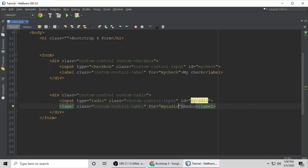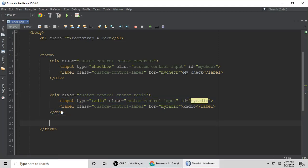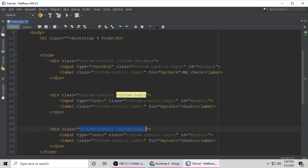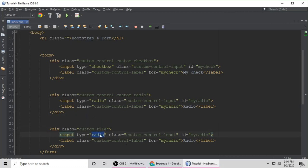The next thing is the custom file upload button. Copy and paste the same structure, but give the wrapper div a class of custom-file. The input type should be file, and give it the class custom-file-input.